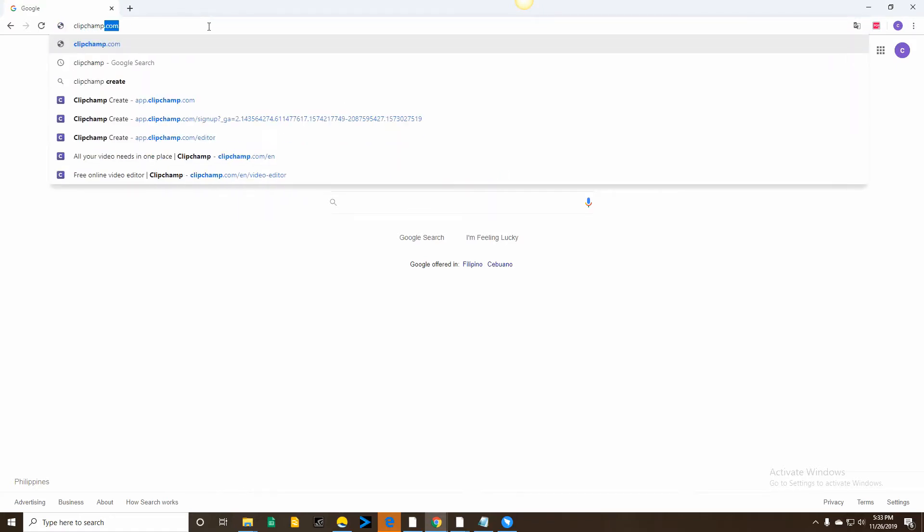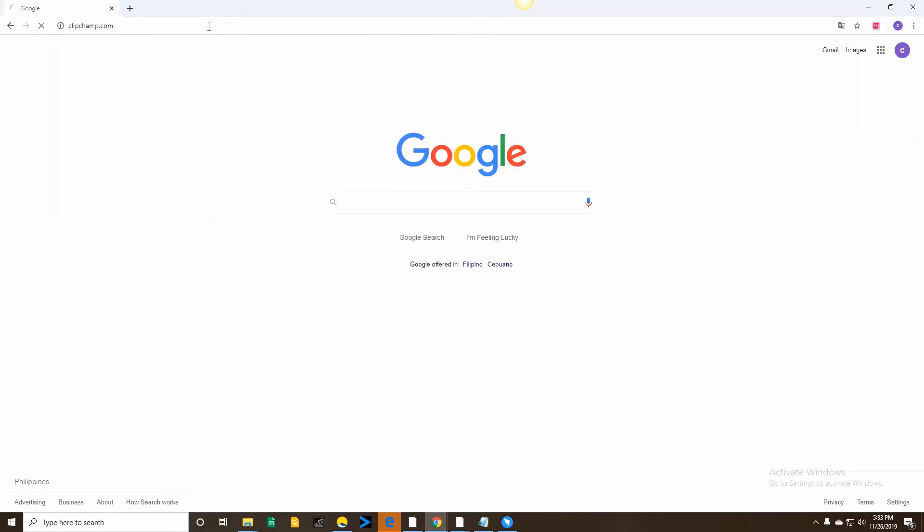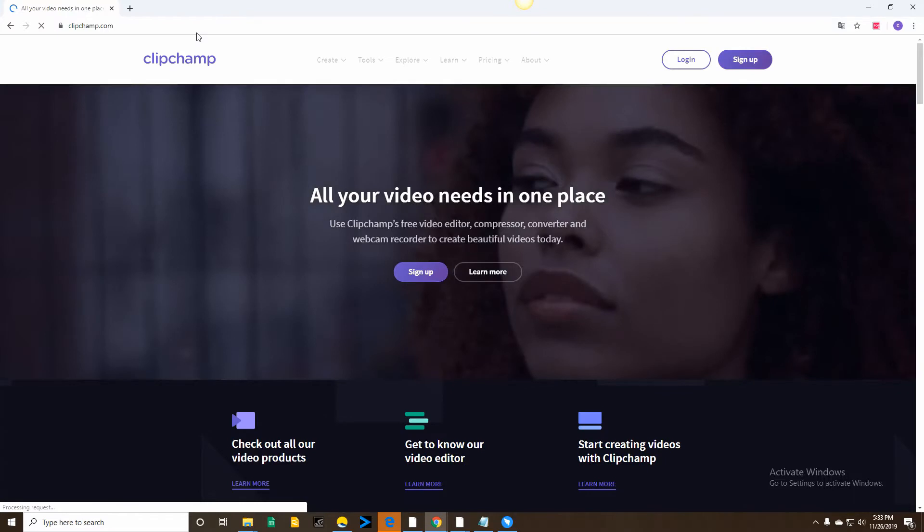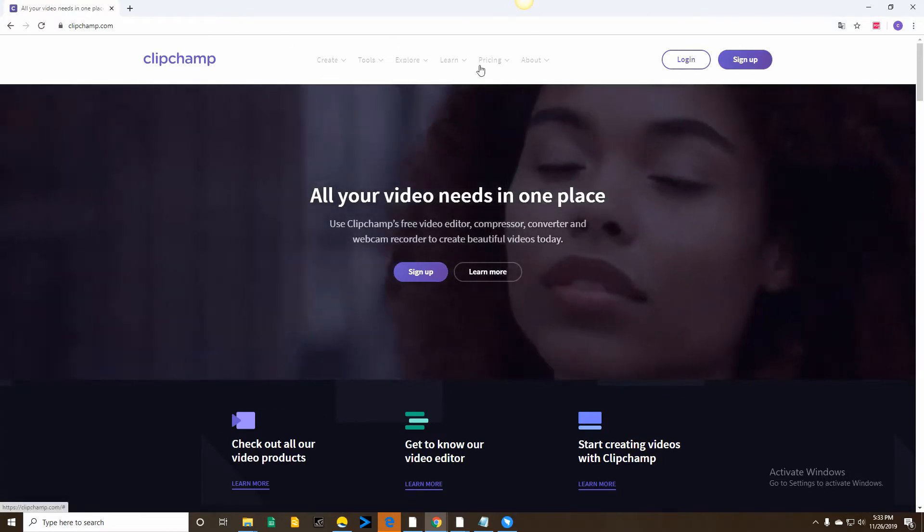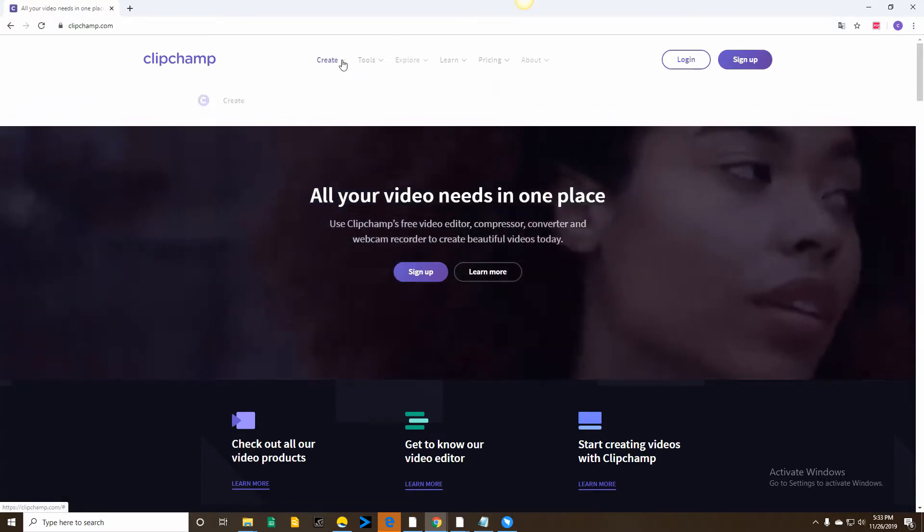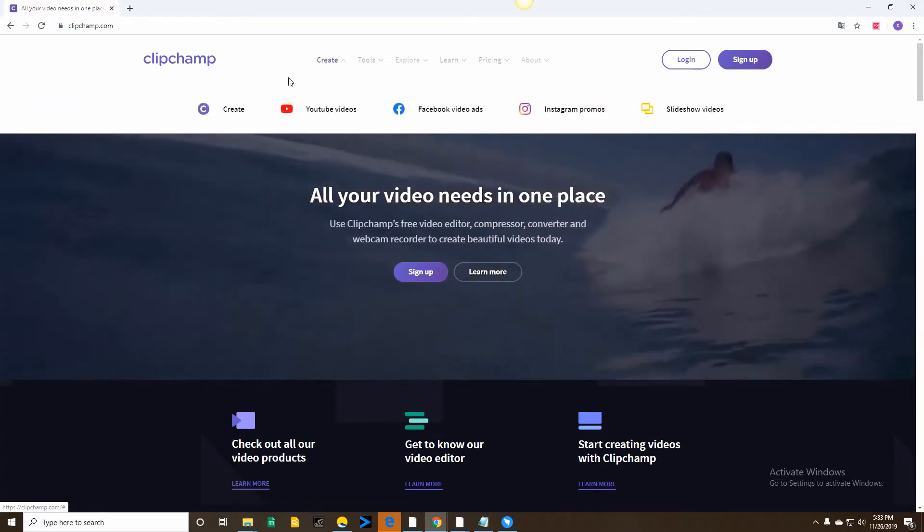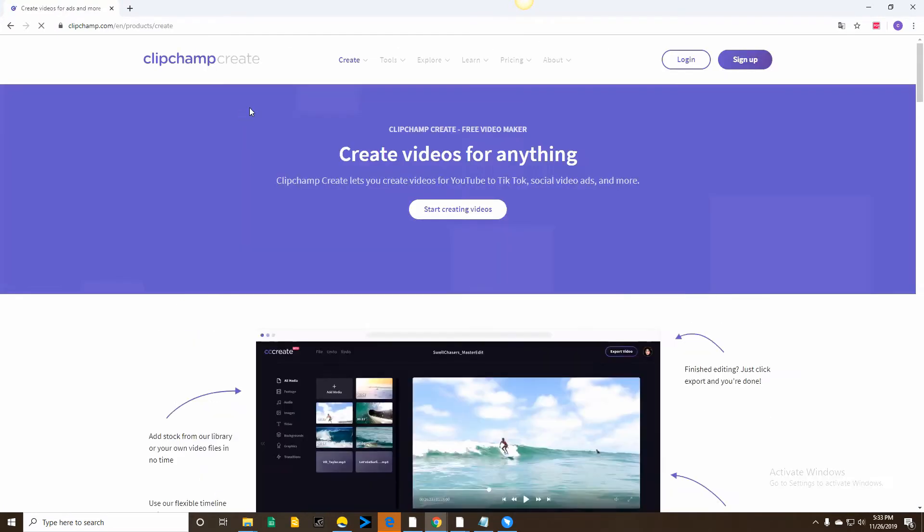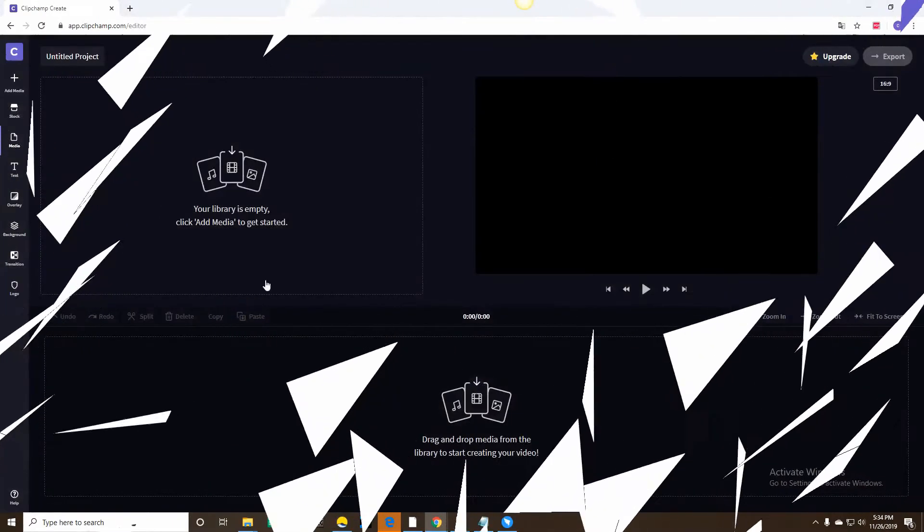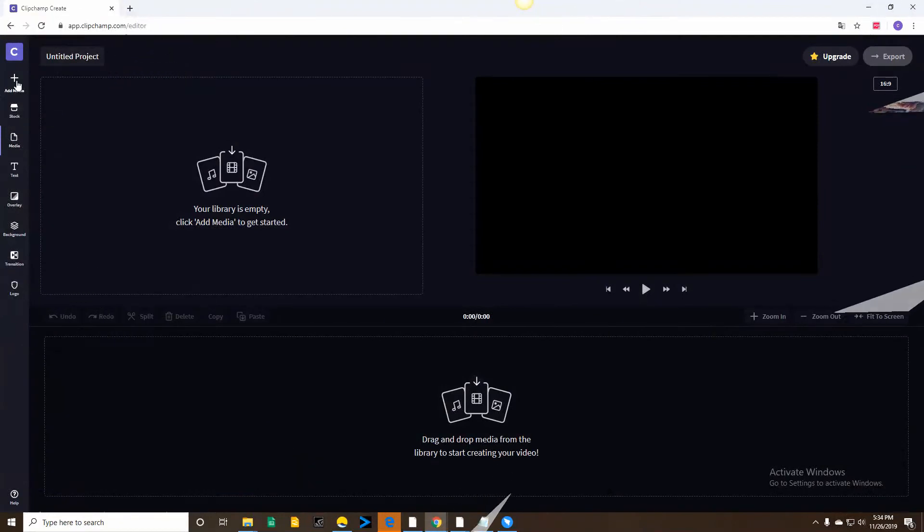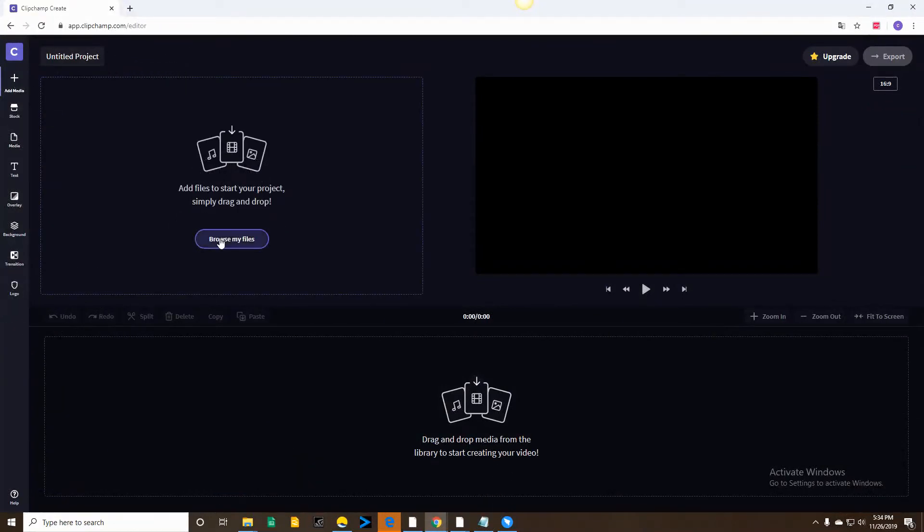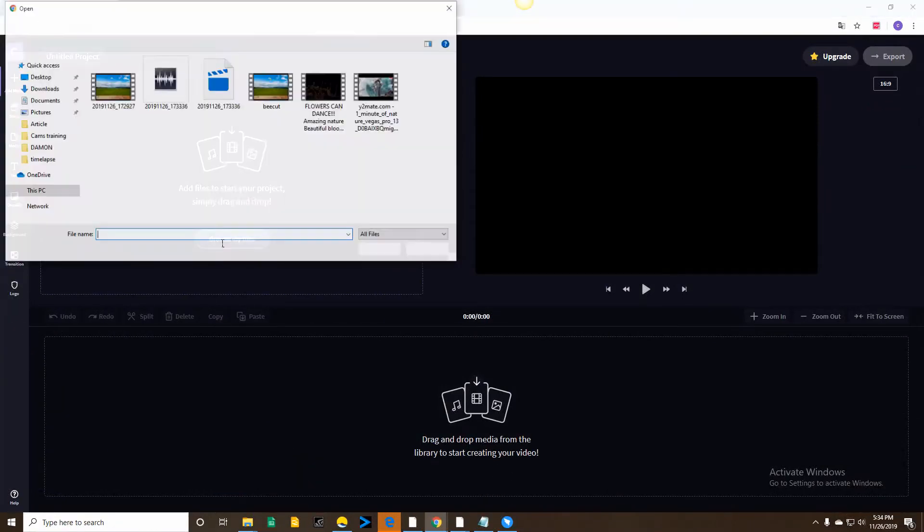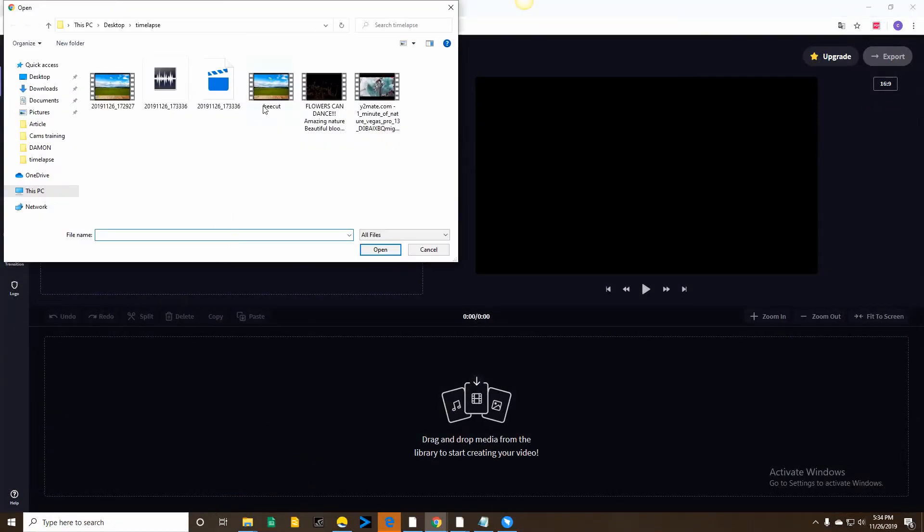To make a timelapse video using this tool, log on to its site using any browser. Click on Create Icon and Create Video to import the file, then click on Start Editing and drag and drop the video on your timeline.